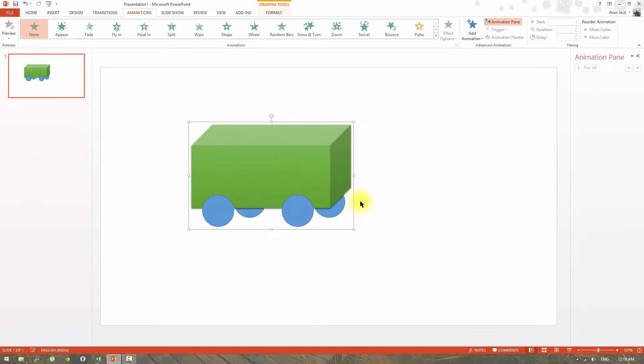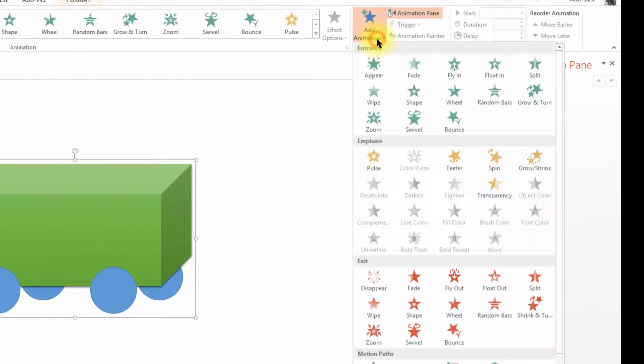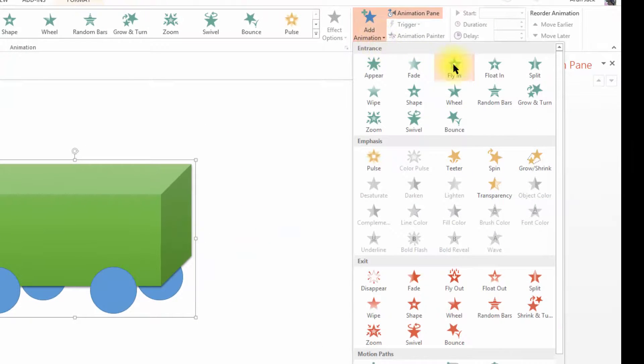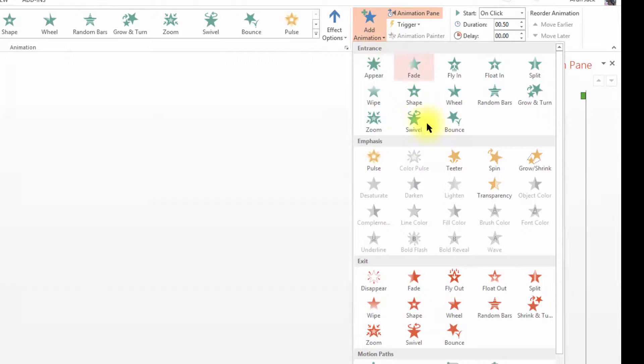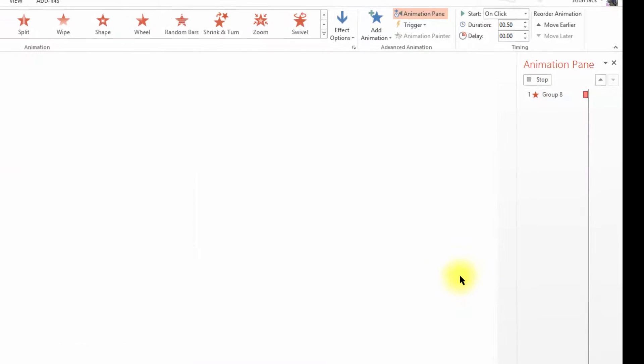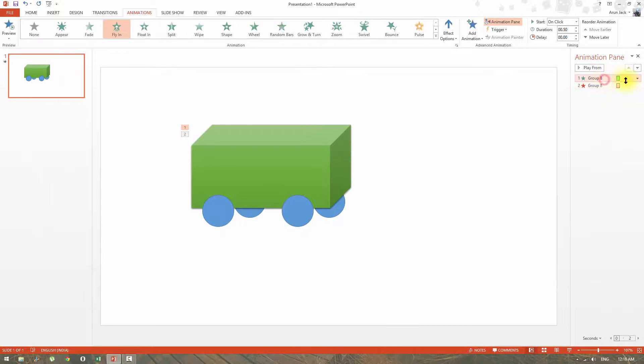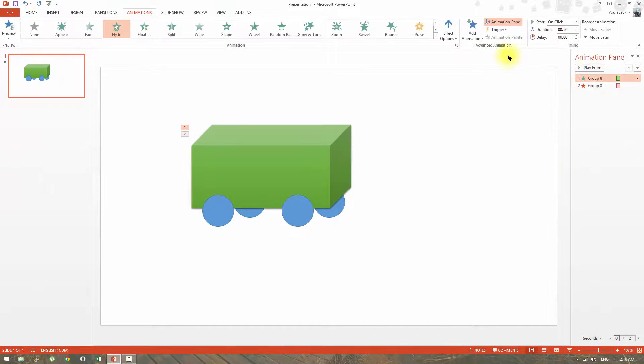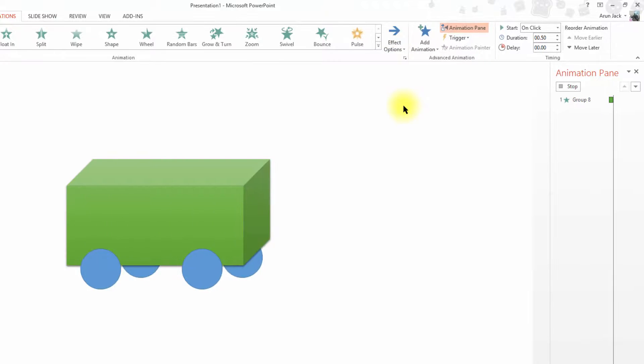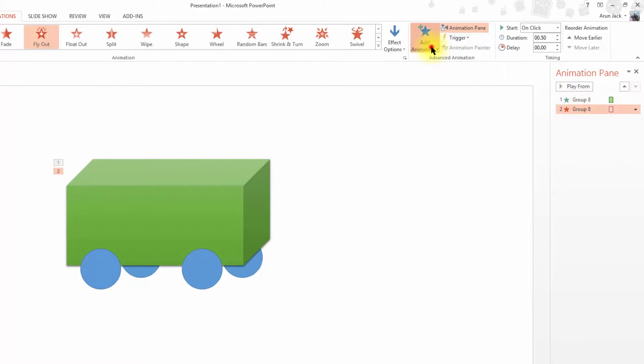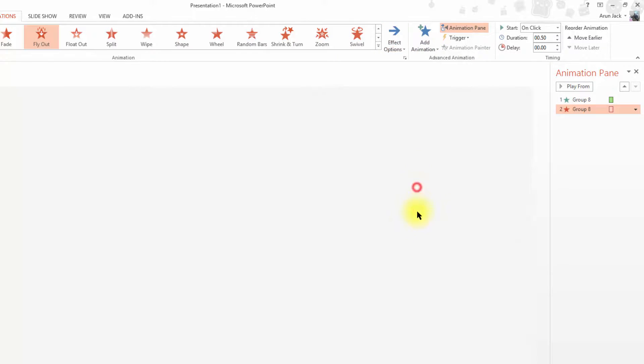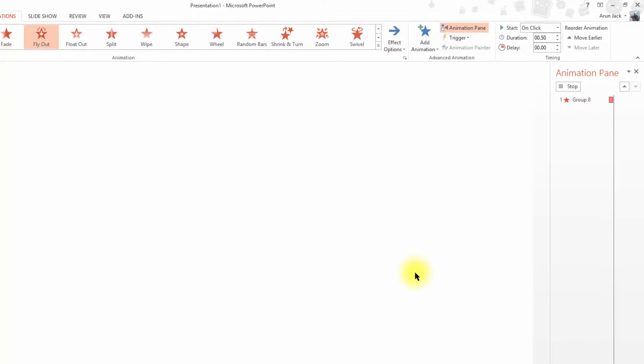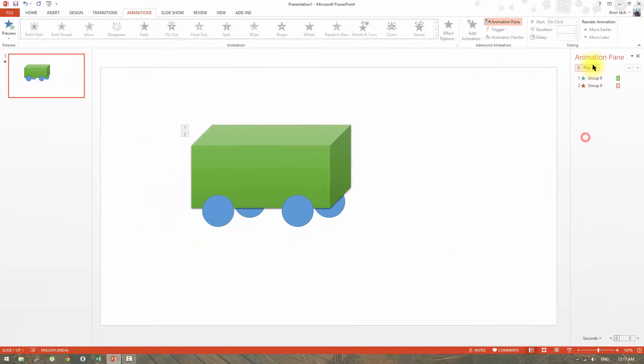So I need to add these entrance and exit effect again. Let me show how to customize the effect now. Click effect option and select from left for the entrance effect and to right for the exit effect. That's it. We have created an animation of a moving bus. Let's see how it's playing together.